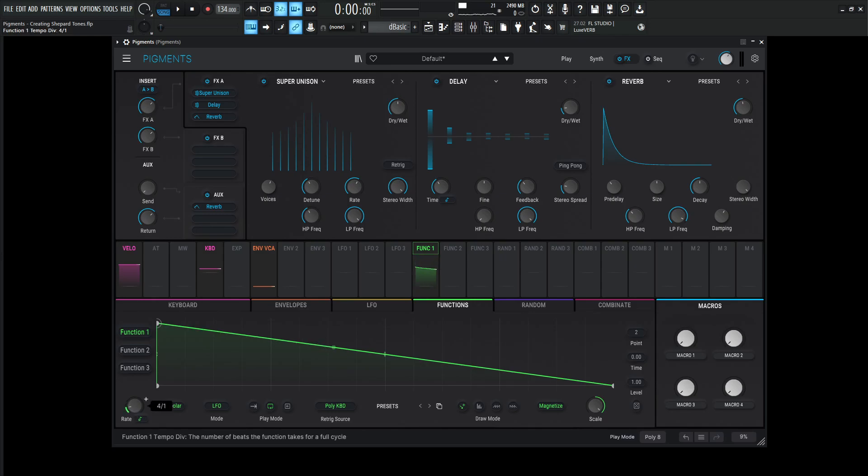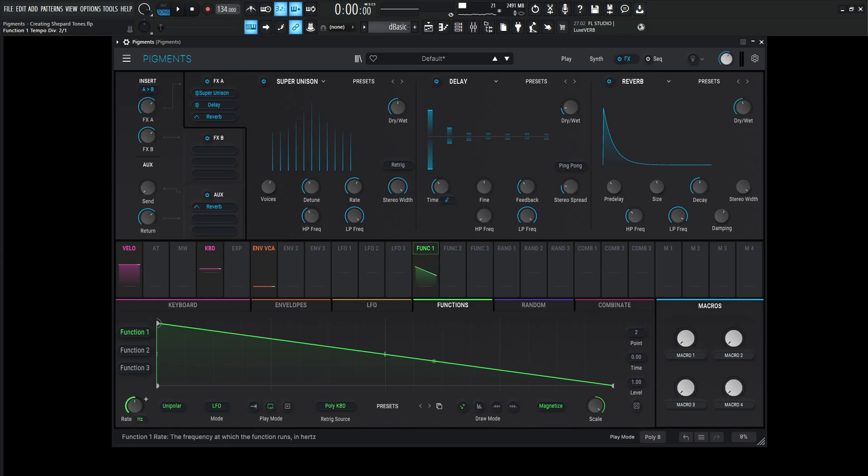And then you can also change the speed if you'd like to here within our sync, or you can go for hertz if you want something a little bit more exact or not synced.